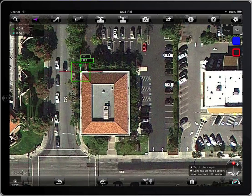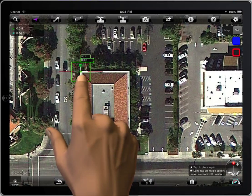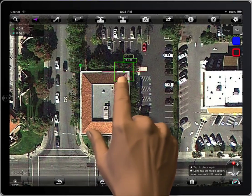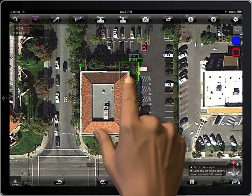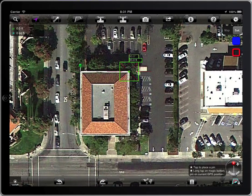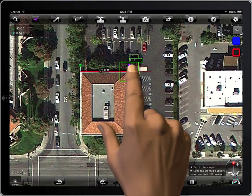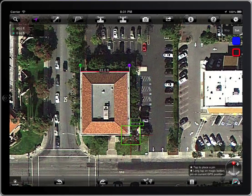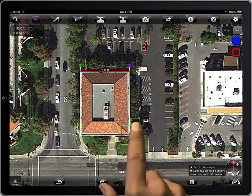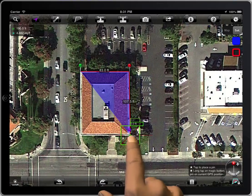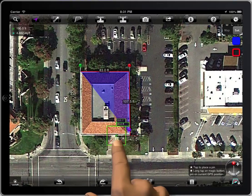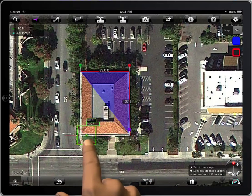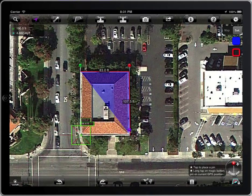The color of the first button will be green. The color of the last pen will be purple. And intermediate pens will be red.